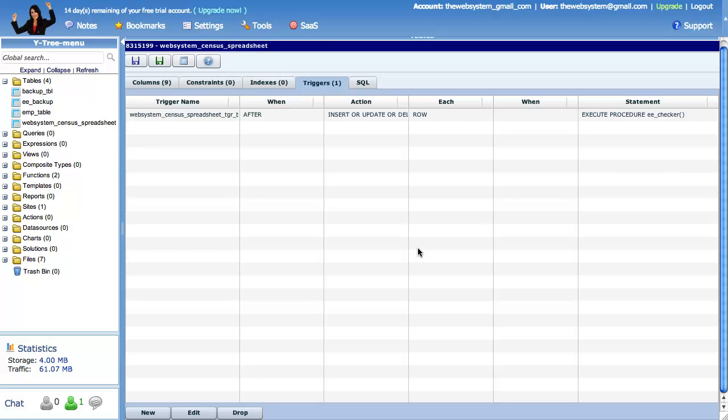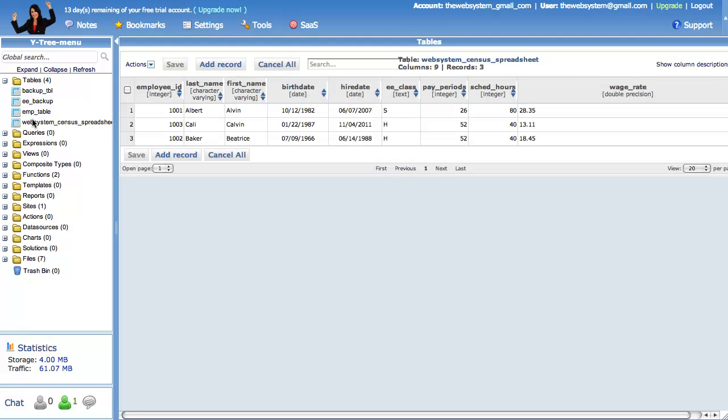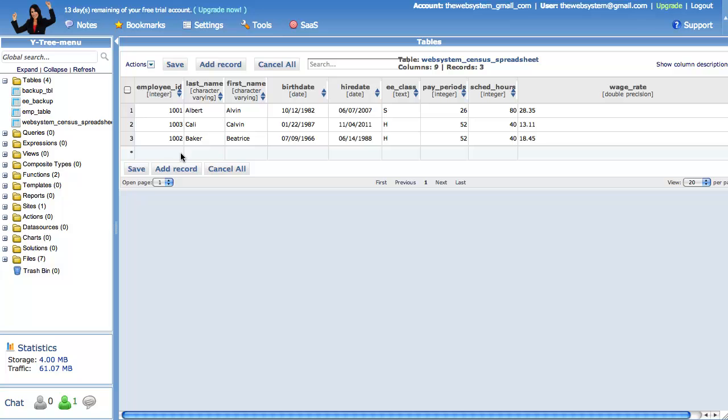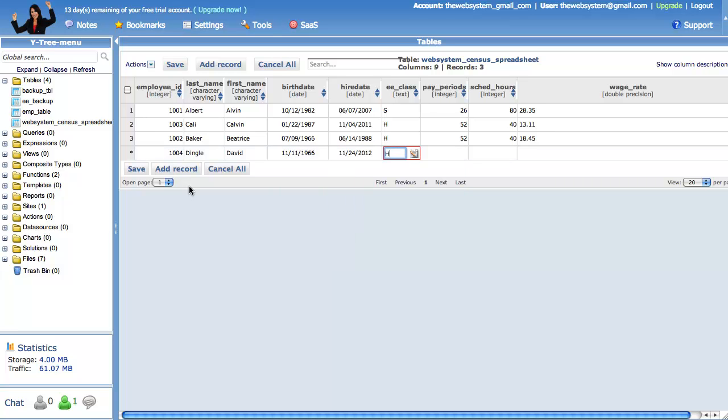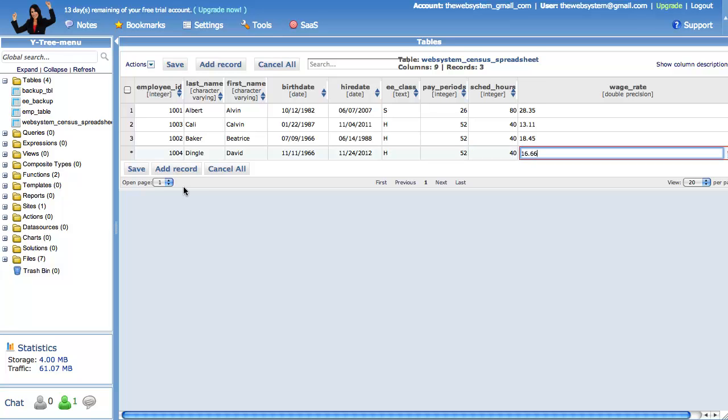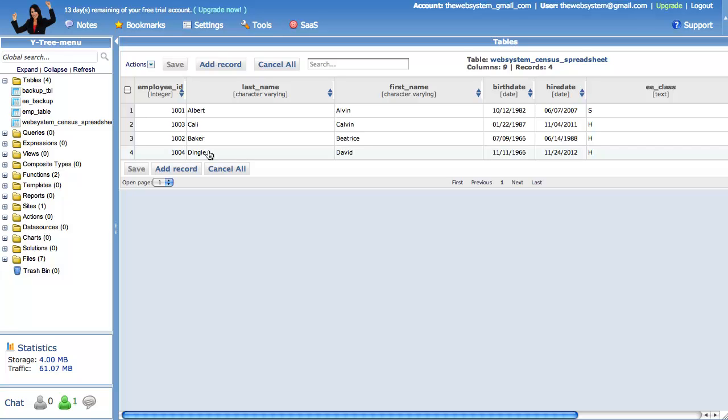Now let's test our table trigger and trigger function. This is the table we imported from Myarmor's Google spreadsheet in a previous video. Let's test our new trigger function and table trigger. First, we will add a row and save. Then we will update a row and save. Finally, we will delete a row and save. Then we will check our backup table to see if our various changes were properly recorded.